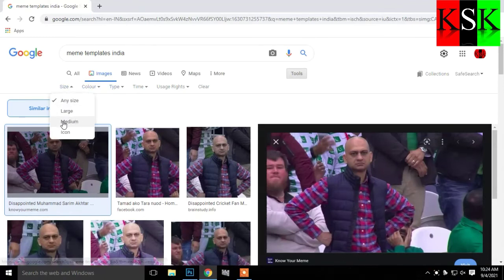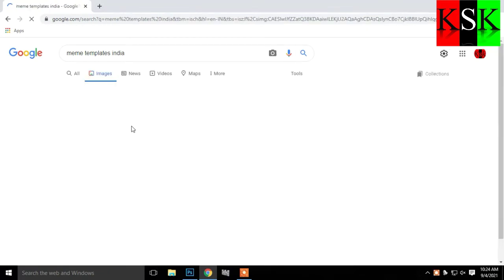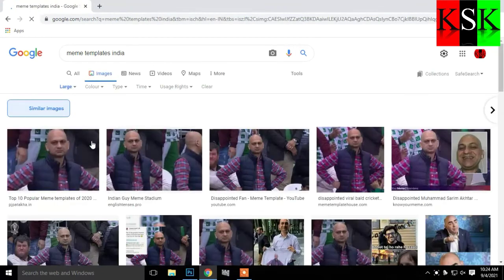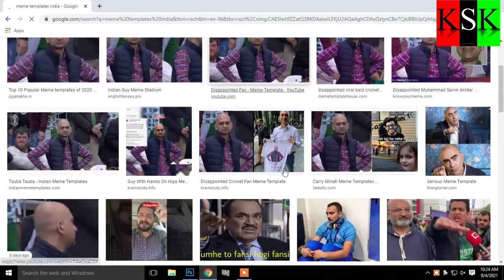You can choose large and medium. You can choose one category. You can choose the images.